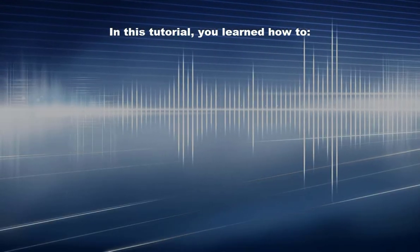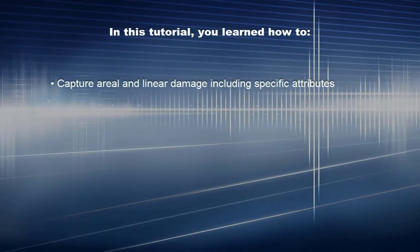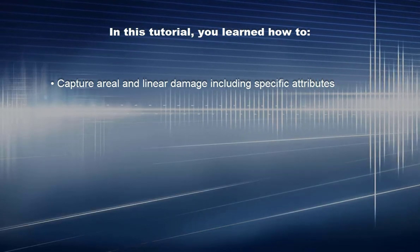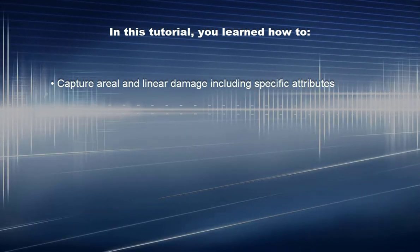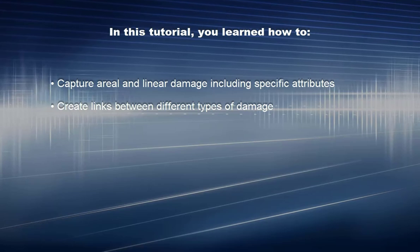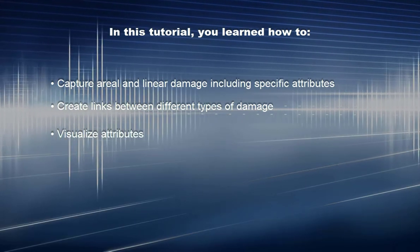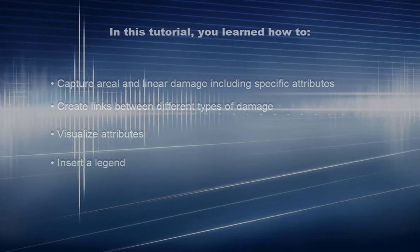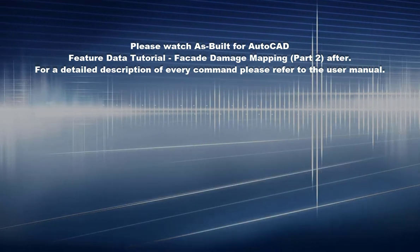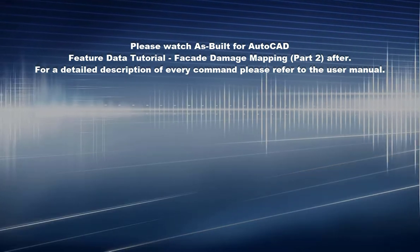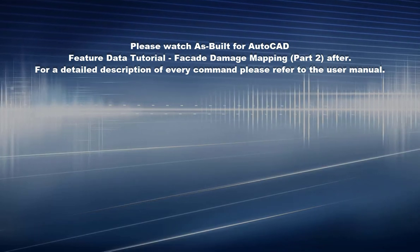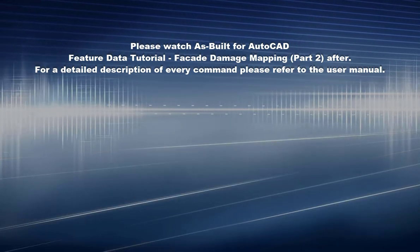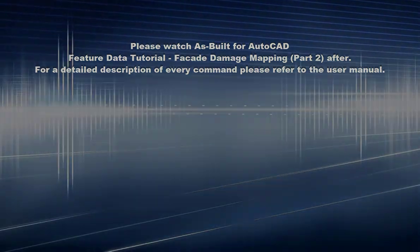In this tutorial, you learned how to capture aerial and linear damage including specific attributes, create links between different types of damage, visualize attributes, and insert a legend. Please watch As Built for AutoCAD feature data tutorial, Facade Damage Mapping Part 2 after this. For a detailed description of every command, please refer to the User Manual.